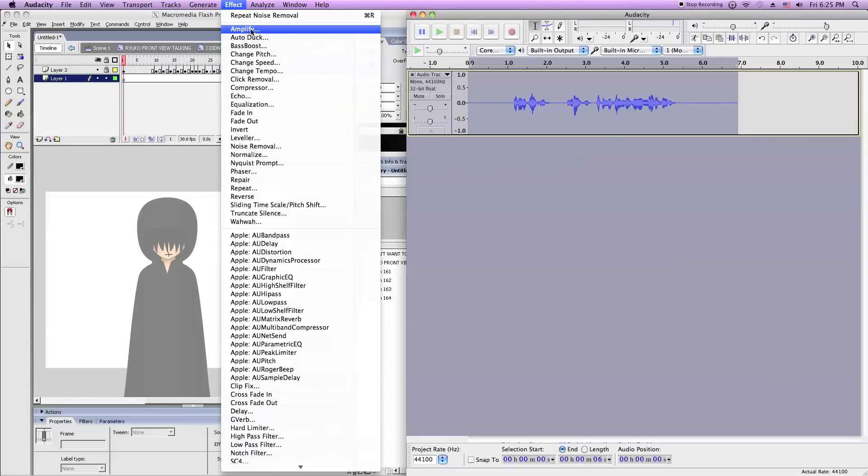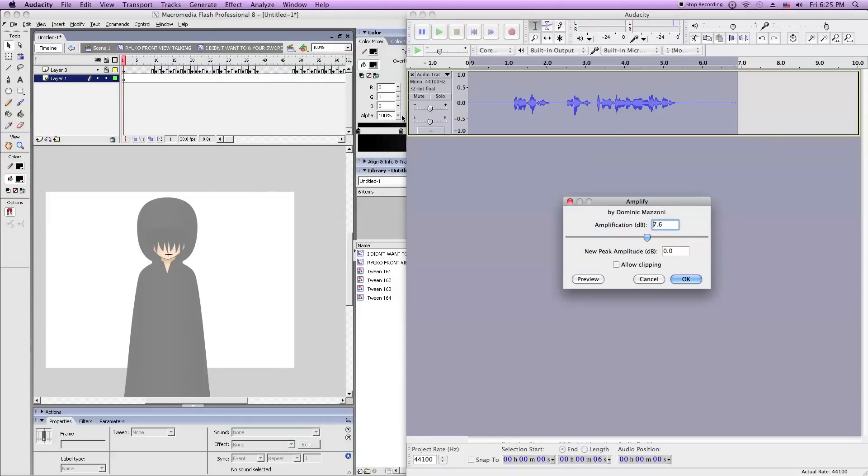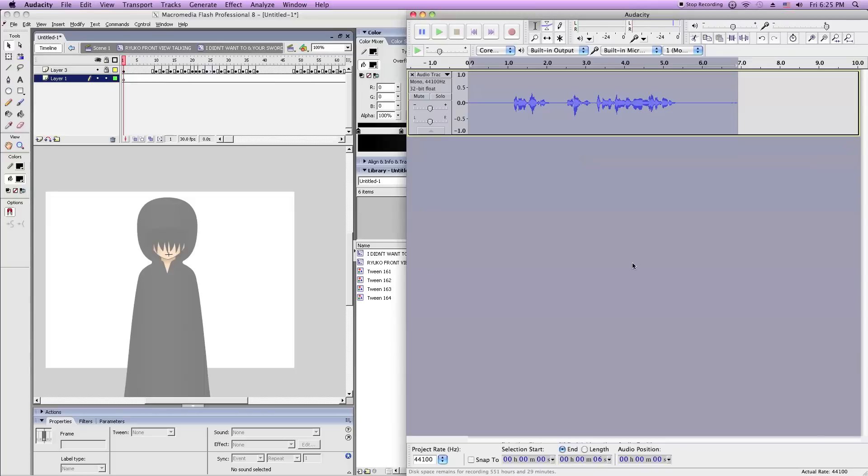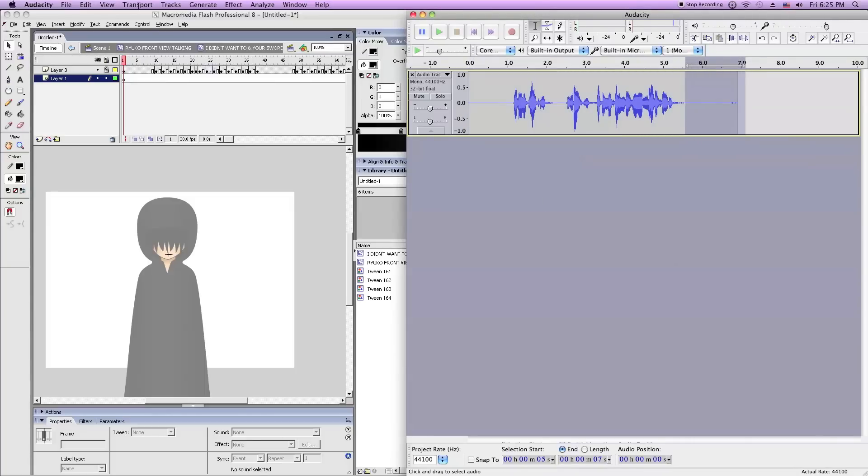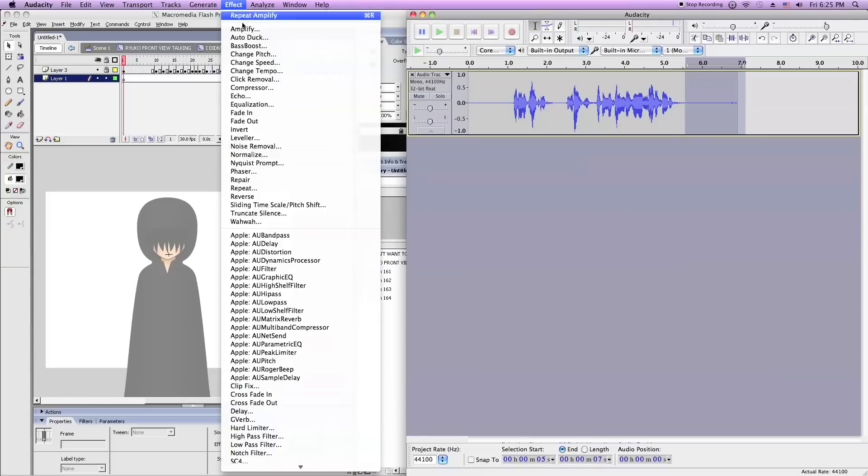Then amplify it. Amplify it but lower it just a little bit. Otherwise it might start cracking.